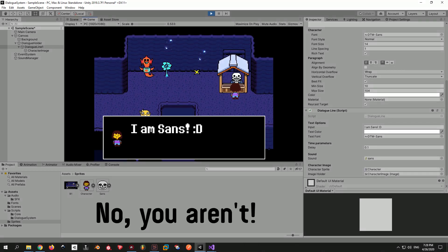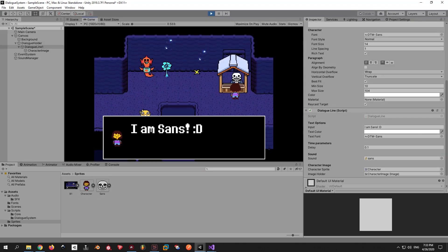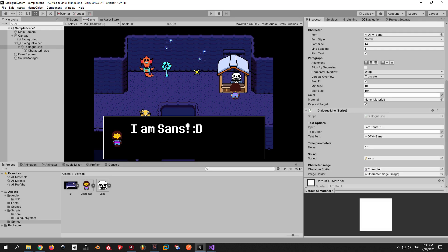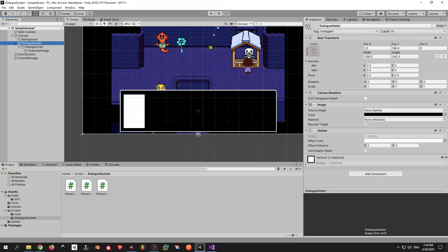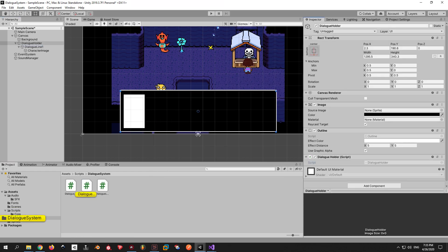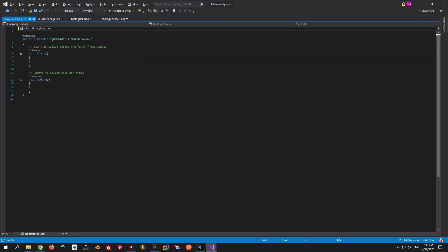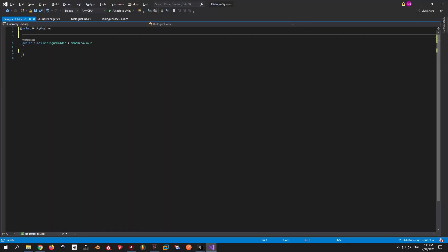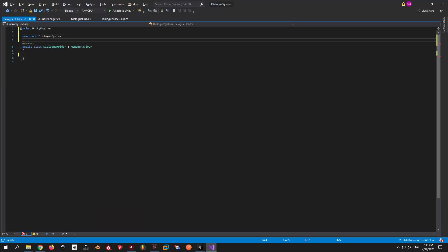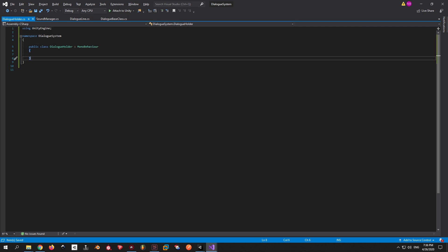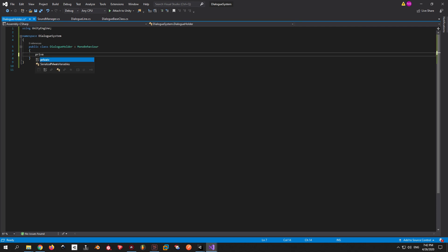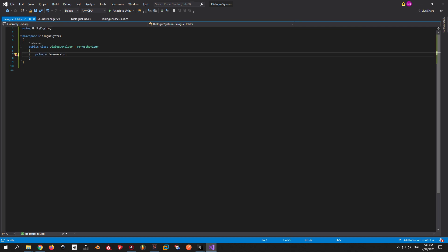Now, let's move on to the final step, which is actually to make sure that this is a system that can play multiple lines of dialogue, not just one. Let's make a dialogue holder script and assign it to the dialogue holder game object. You know the drill by now. Let's delete everything we don't need and put it inside the dialogue system namespace. The logic of the script will be real simple.